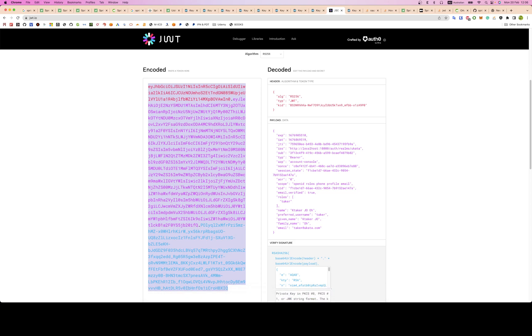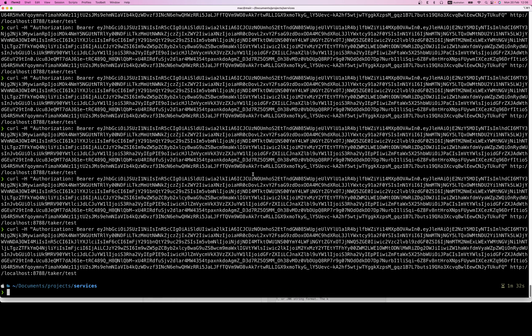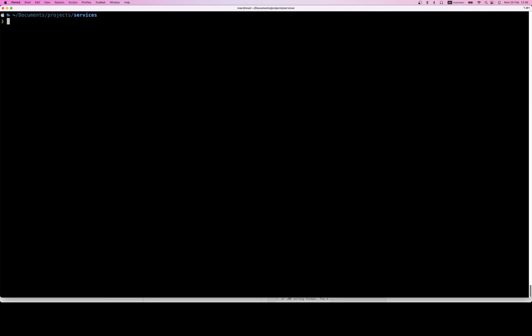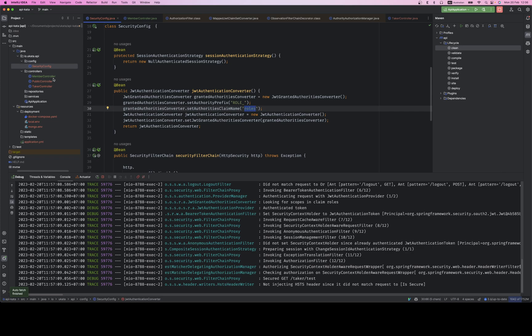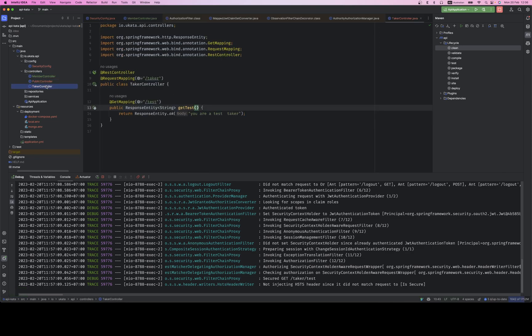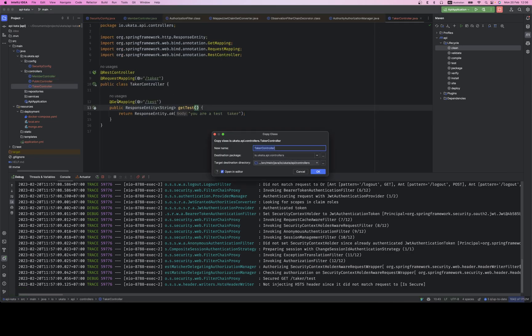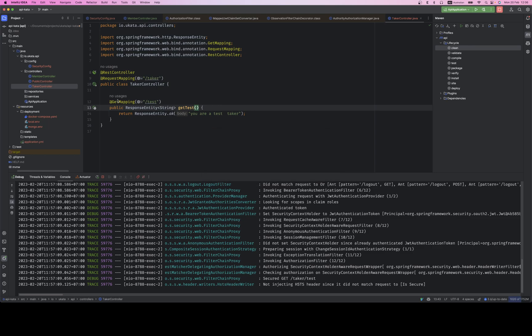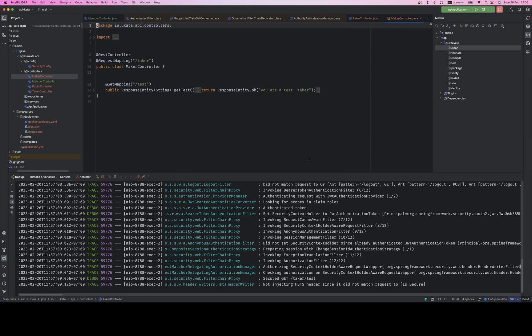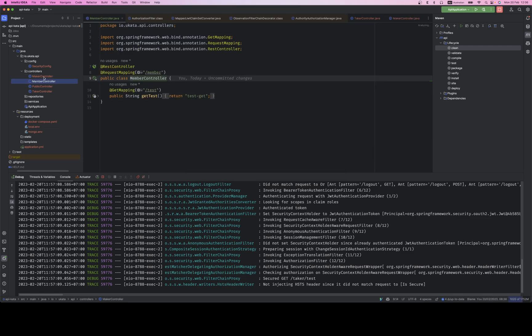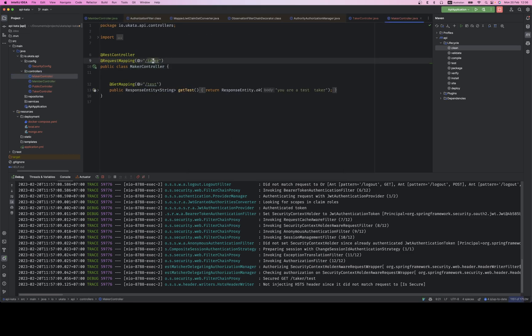Now I have the mapper. I'm going to make a request to the endpoint. This user is a taker, and let me also create a maker user to make sure everything is working — and here's the maker controller.